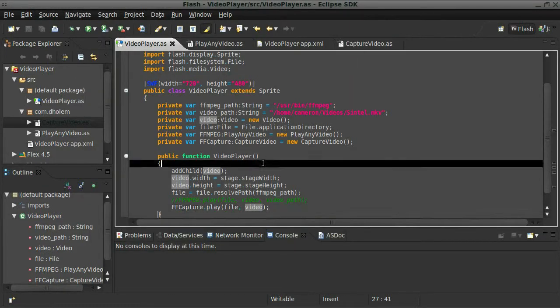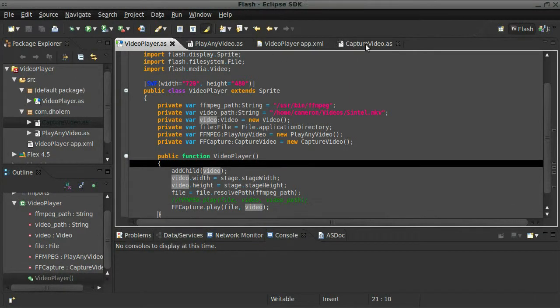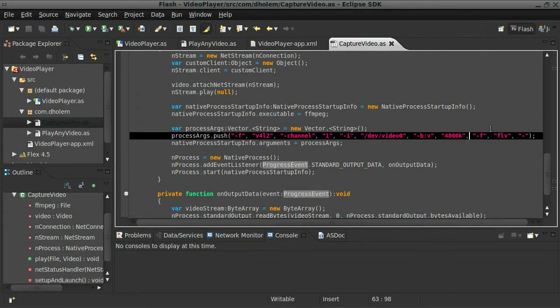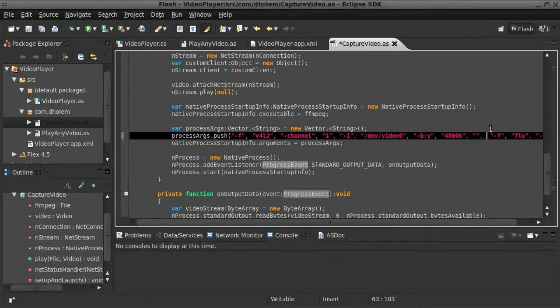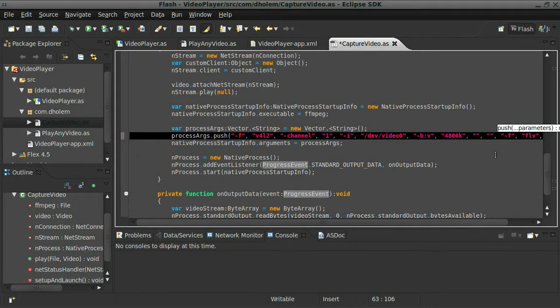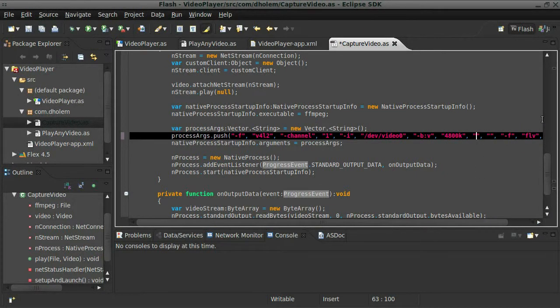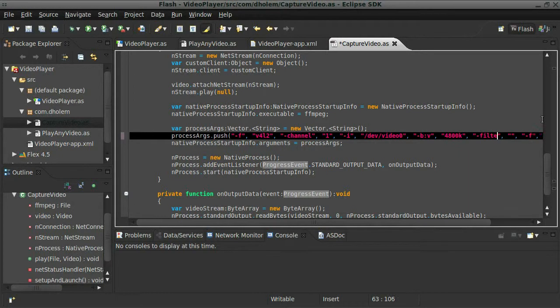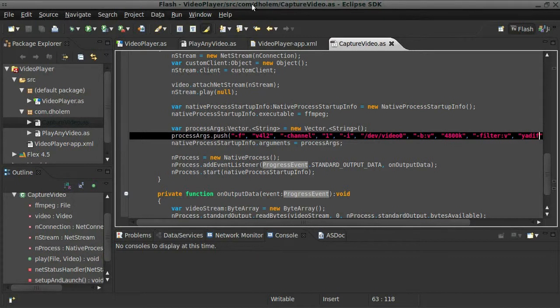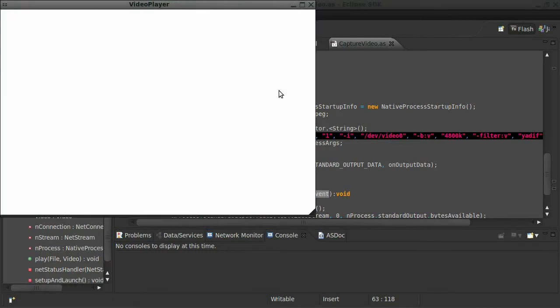So before we finish, let's fix those. I'm going to come over here and put in just two more arguments that will allow FFmpeg to fix that problem. I'm going to use a filter, and it's of the type video, and it's called yet another deinterlacing filter. Let's take a look and see if that fixes our problem.